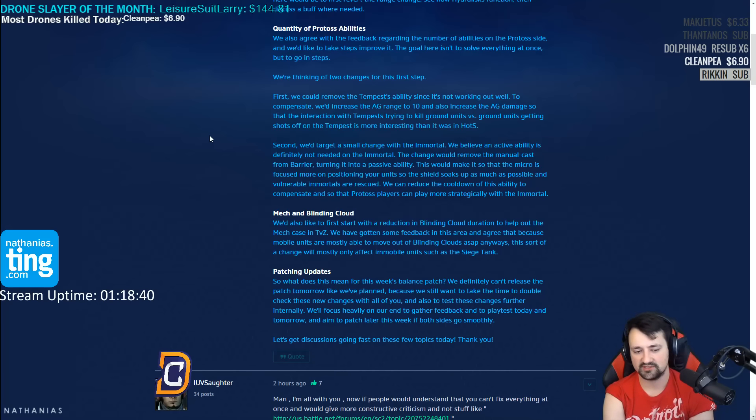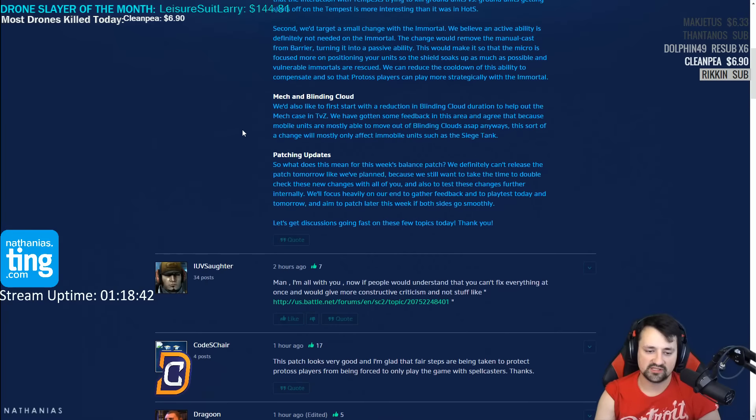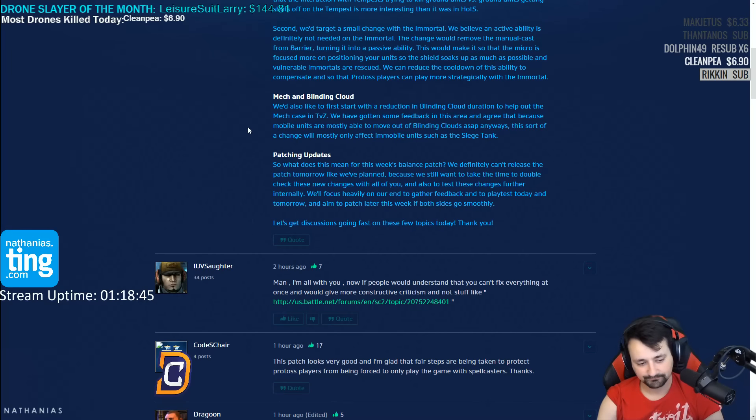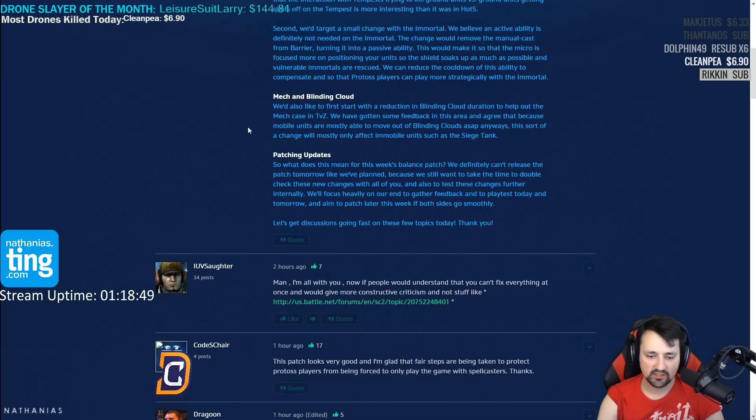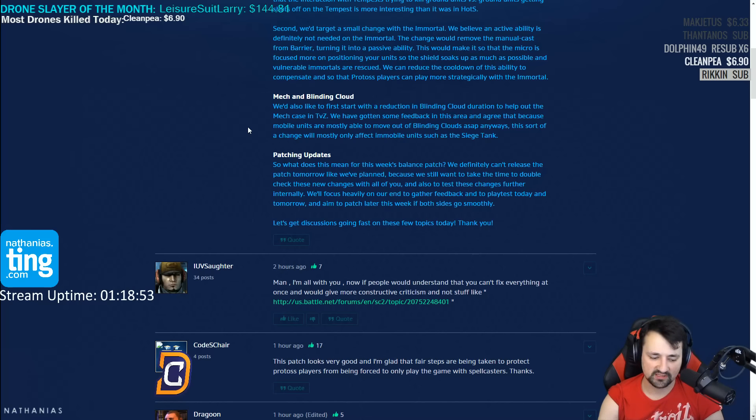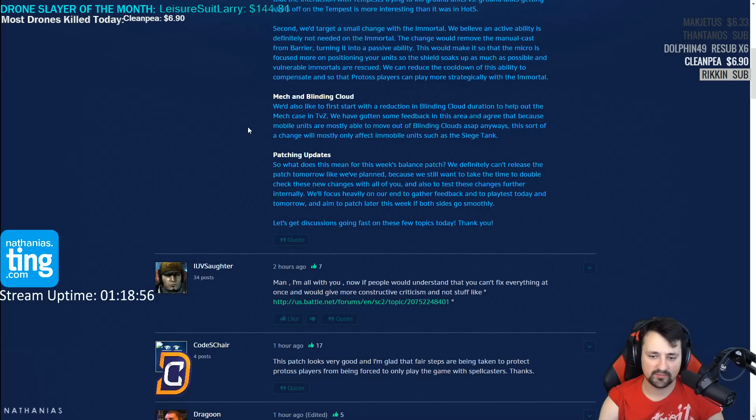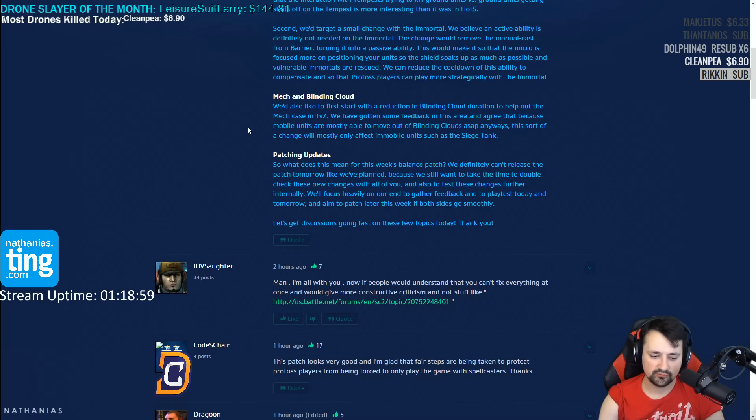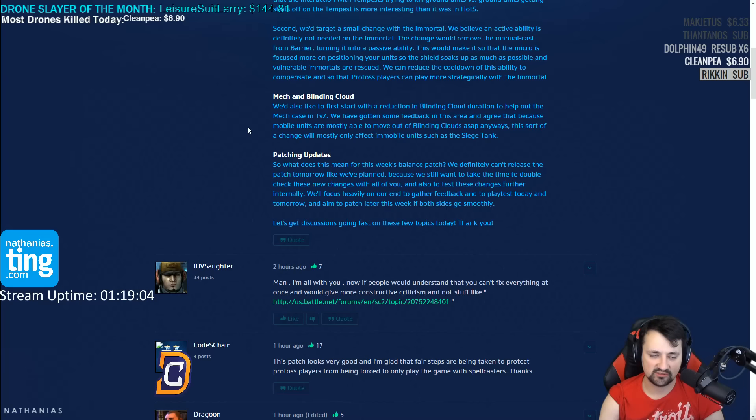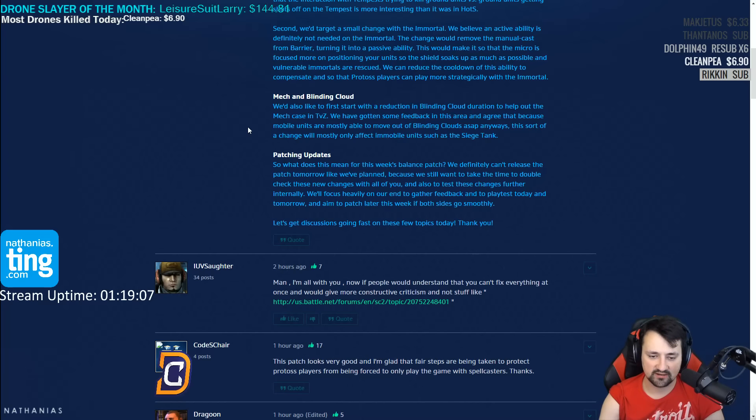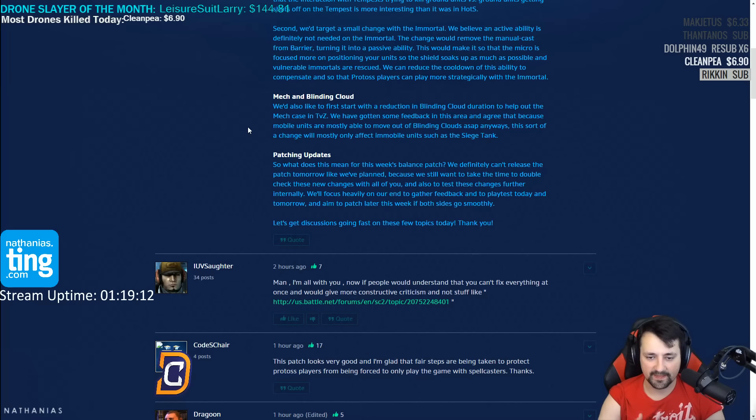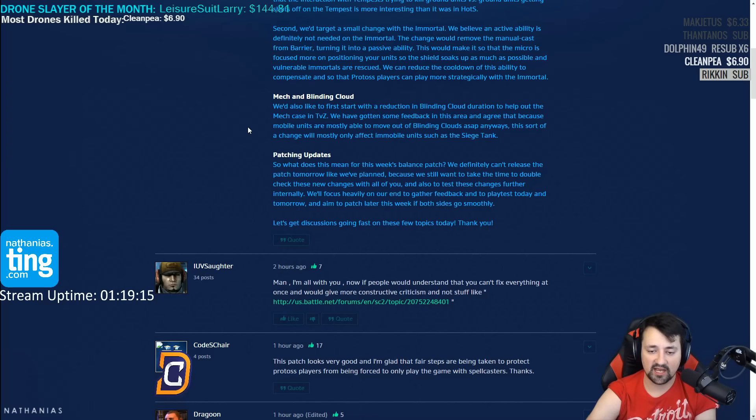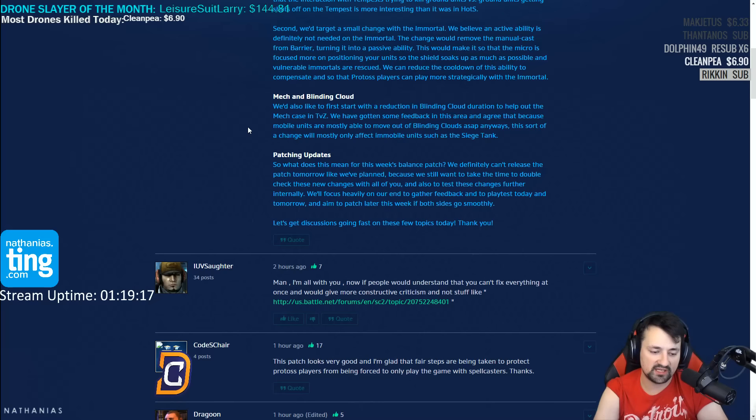Mech and blinding cloud. Well, this is literally straight out of my video. I mean, I've been sending feedback privately as well. Blinding cloud is the biggest problem. Getting rid of abduct would be a bad idea because the viper is supposed to be able to pick apart armies. The viper is not supposed to be able to suicide through vikings, drop seven blinding clouds that last for 70 seconds cumulatively speaking, and completely shut down an entire mech army for a ridiculous amount of time. I'm glad that they want to reduce this. Honestly, the viper's primary function should be picking units off, maybe using parasitic bomb, but it should not be spamming blinding clouds.